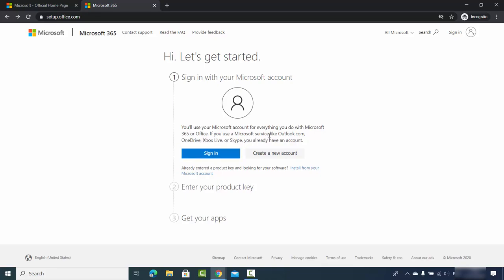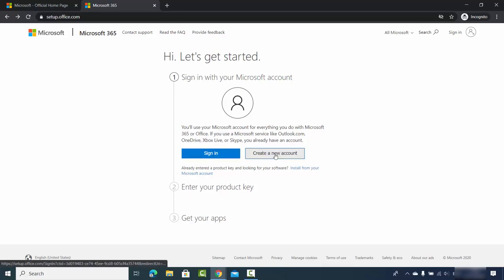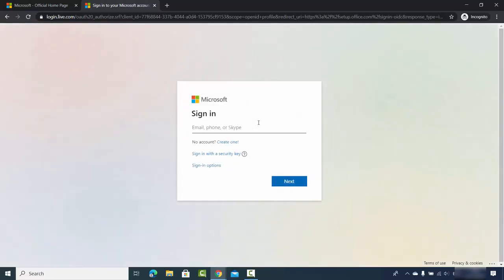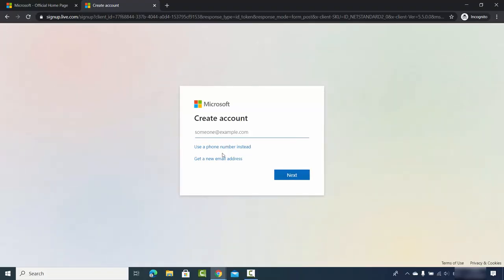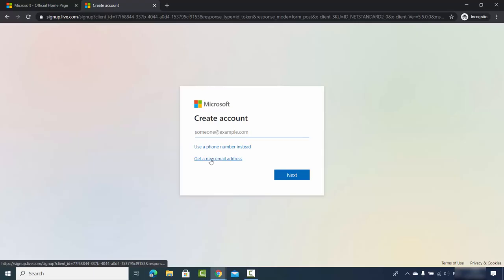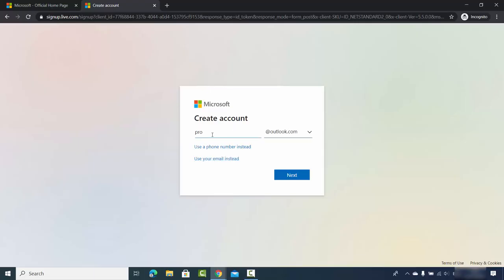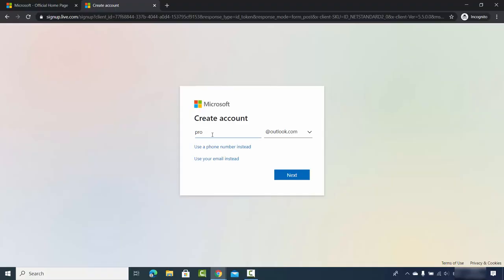If you don't have a Microsoft account, you can create one by clicking on 'Create a new account', then click on 'Create one'. If you want a new email address, click on 'Get a new email address' and enter the email address ID you want to create. You can choose either an outlook.com or hotmail.com email ID.